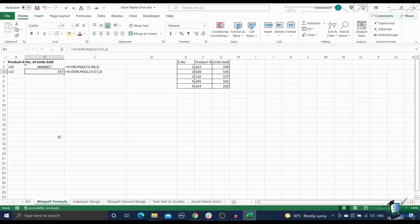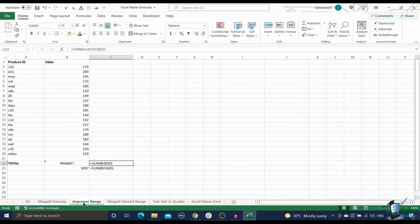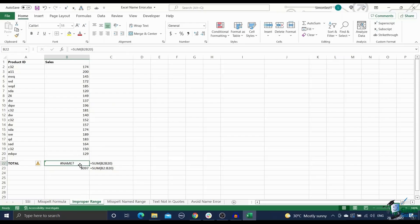Reason two, improper range usage. In case you are using range references inside your formulas, you have to be careful to avoid name errors. Any improper range reference will trigger the name error in Excel.